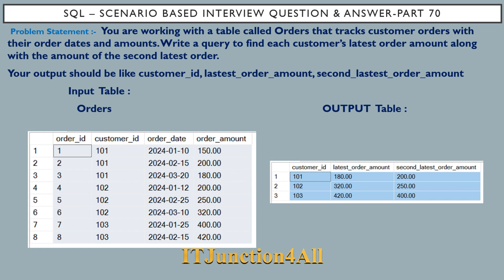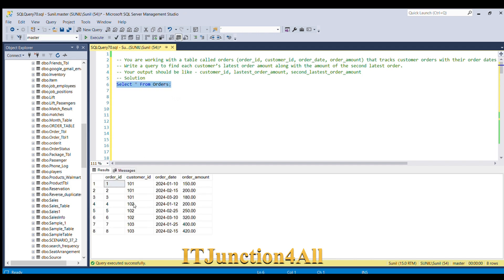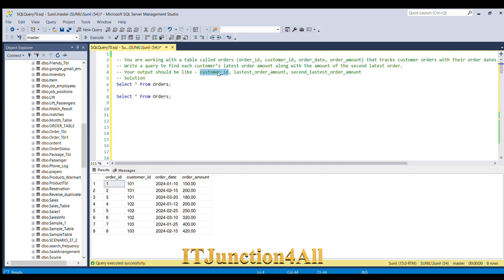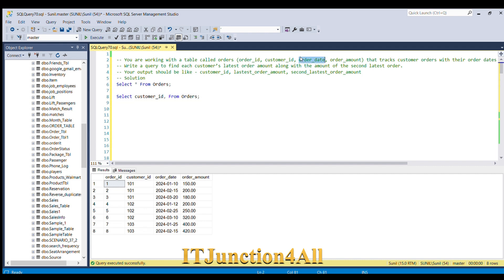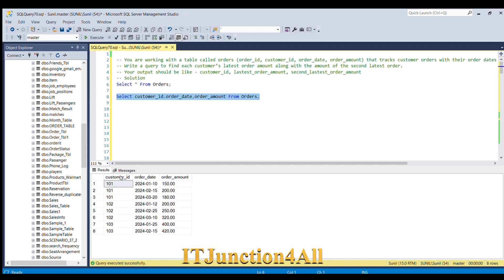Let's switch to SQL Server and see how to do this. First, let me fire 'SELECT * FROM orders' to view our input table. Now I'll select the columns we need: customer ID, order date, and order amount.